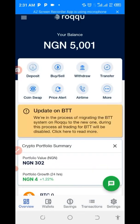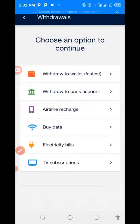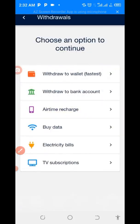As you can see, I have five thousand naira, and I want to withdraw. You can see the options here: deposit, buy, and withdraw. So you have to click on withdraw. Now you can see the options — we have withdraw to wallet and withdraw to bank account.